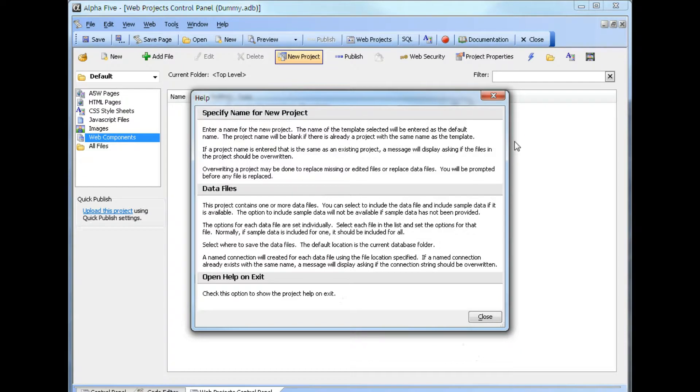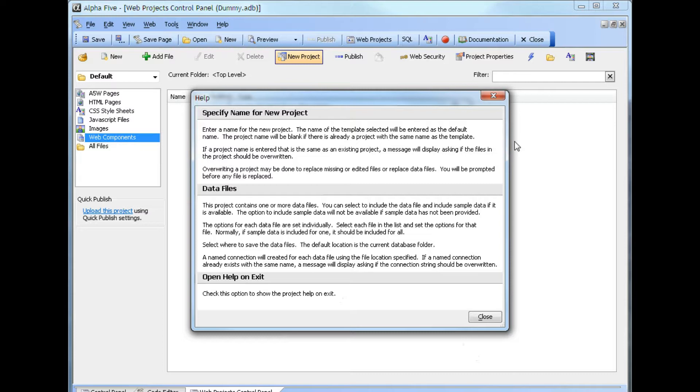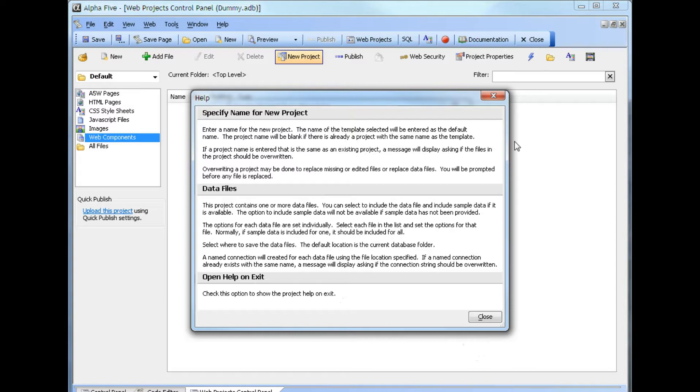Some projects contain data files. This one contains two data files. You can select to include the data file and include sample data if it is available. The option to include sample data will not be available if sample data has not been provided. The options for each data file is set individually. Select each file on the list and set the options for that file. Normally, if sample data is included for one, it should be included for all. Select where to save the data files. The default location is the current database folder. A name connection will be created for each data file using the file location specified. If the name connection already exists with the same name, a message will display asking if the connection string should be overwritten.